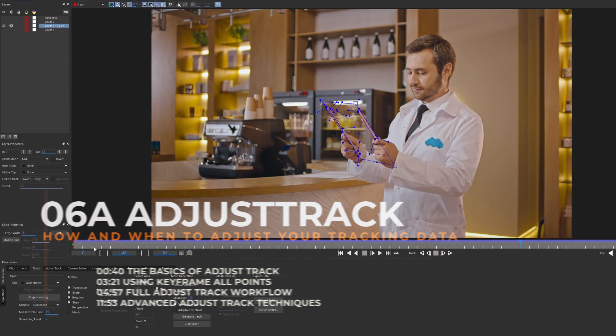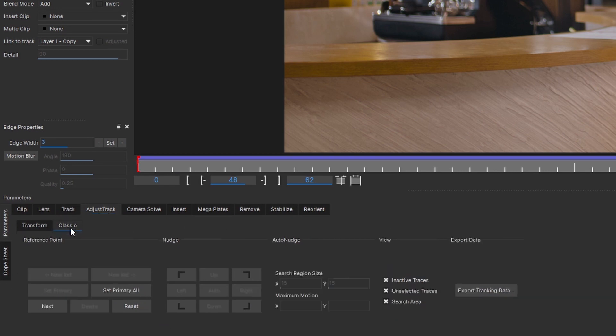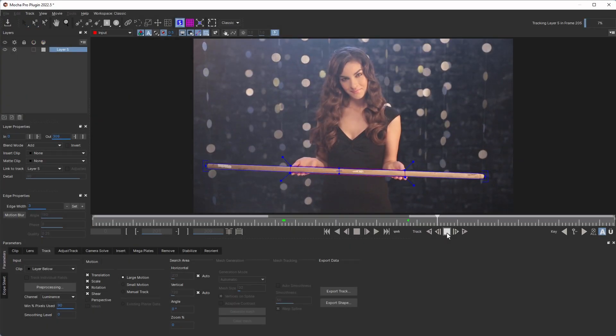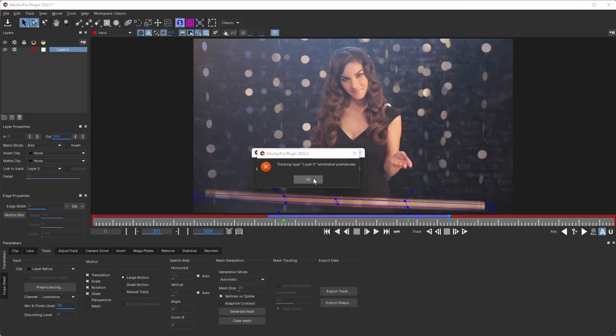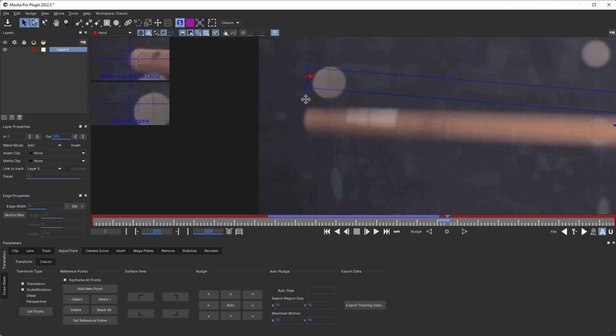Here you can find the AdjustTrack interface and controls. And here we have the classic AdjustTrack interface from older version of Mocha. The AdjustTrack module was redesigned to give flexibility for different tracking solutions.